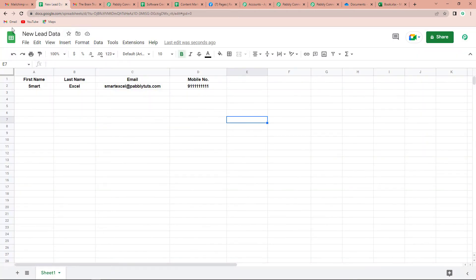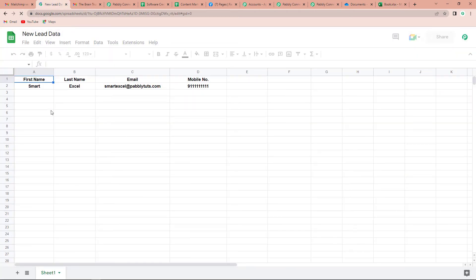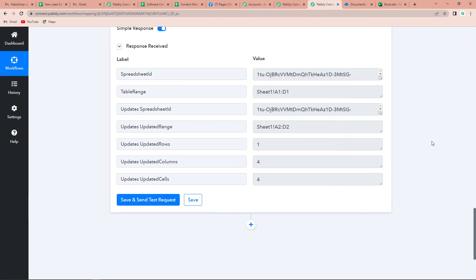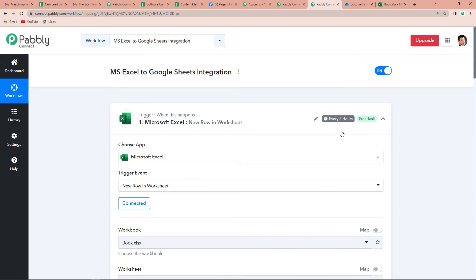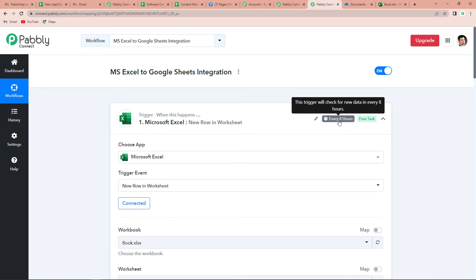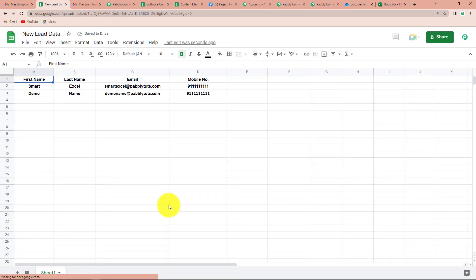Let me take you back to my Google Sheets and refresh the page. We haven't received the information yet. Going to my Pabbly account, you can see it is written that this trigger will check for new data every 8 hours, which means the trigger application has a polling time of 8 hours — this workflow will run after every 8 hours to check for the data. After waiting, once we refresh the page, here you can see that we have received this information. This is just a one-time process; you do not have to set up this integration again and again. Now every time you have new information on your Excel sheet, automatically the same information will be updated on your Google Sheet.